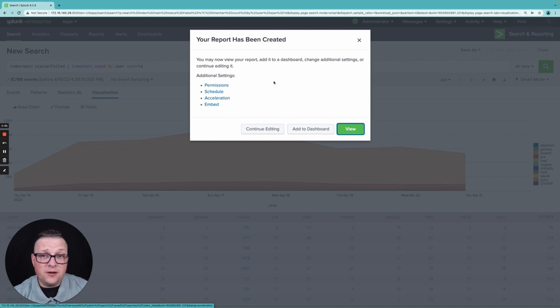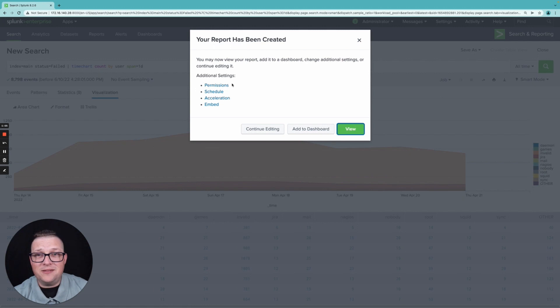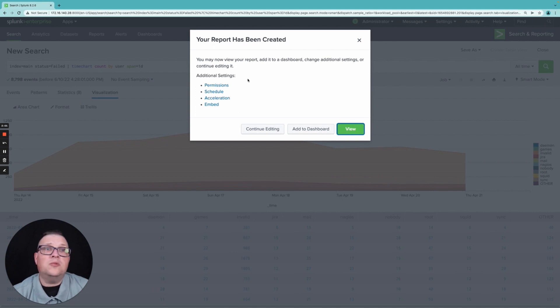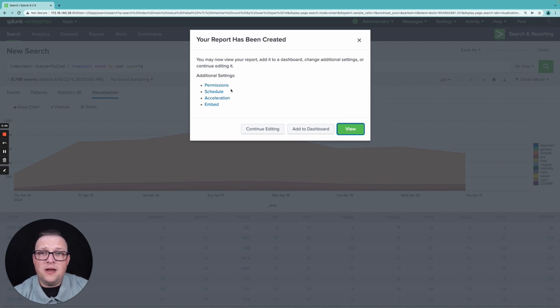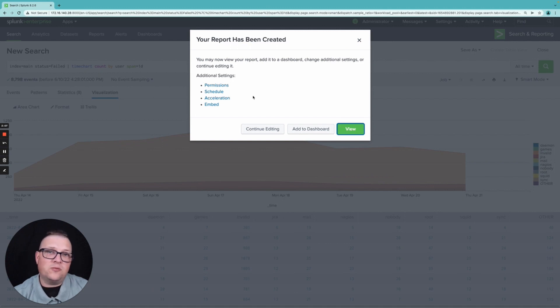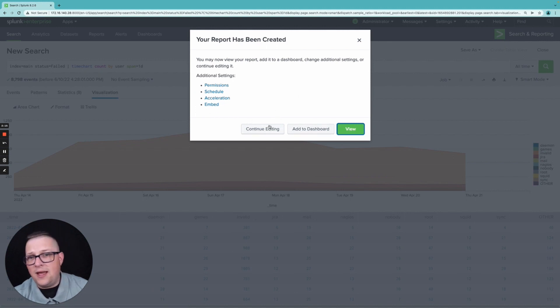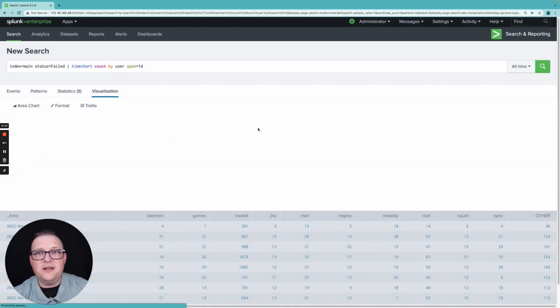I'm gonna go over this again. So from here, you can see that we have some additional settings we can make. I can set the permission so I can lock this down to just me or share it to my team or on an app or share it globally within the Splunk ecosystem here. I can then set up a schedule for this thing to run every day. I can set up on a cron job. I guess that acceleration, I can embed this into another report. And I am going to say continue editing.